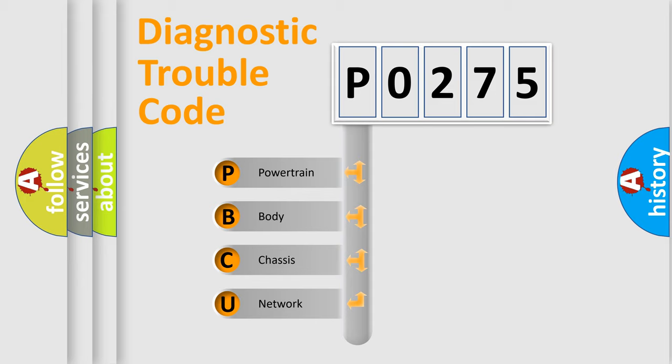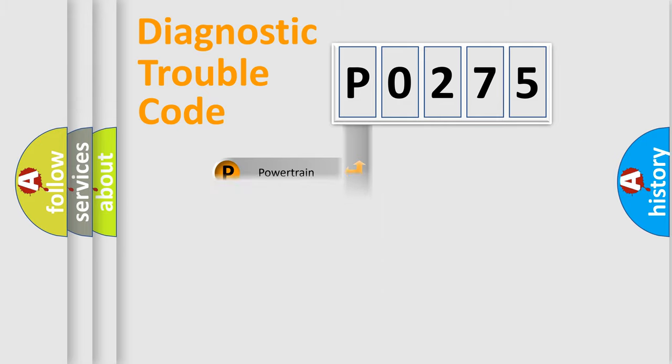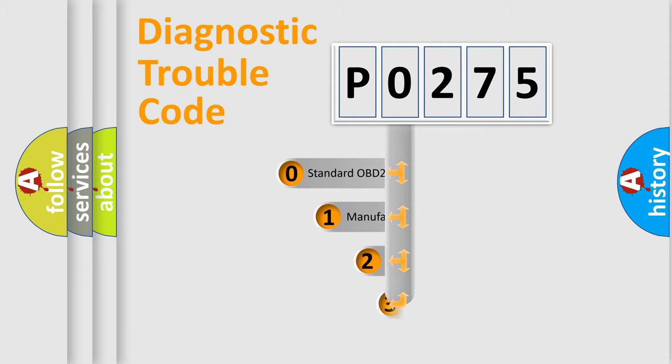We divide the electric system of automobile into four basic units: Powertrain, Body, Chassis, and Network. This distribution is defined in the first character code.